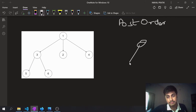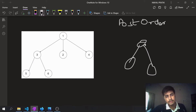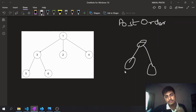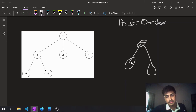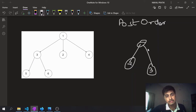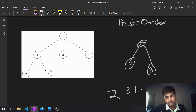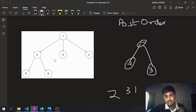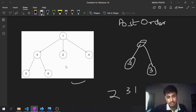In a binary tree, what is the post-order traversal? Basically you first traverse left, then right, and then finally the root. For example, if I have a tree with nodes one, two, and three, the post-order traversal will be two, then three, then one.